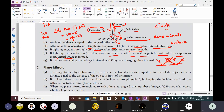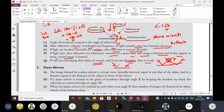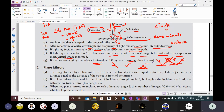If the rays are converging — that means meeting at a point — then the object is virtual. If the rays are diverging, that means from a point object light rays are going away diverging, then the object is real. This is about important points regarding reflection in the case of converging and diverging.